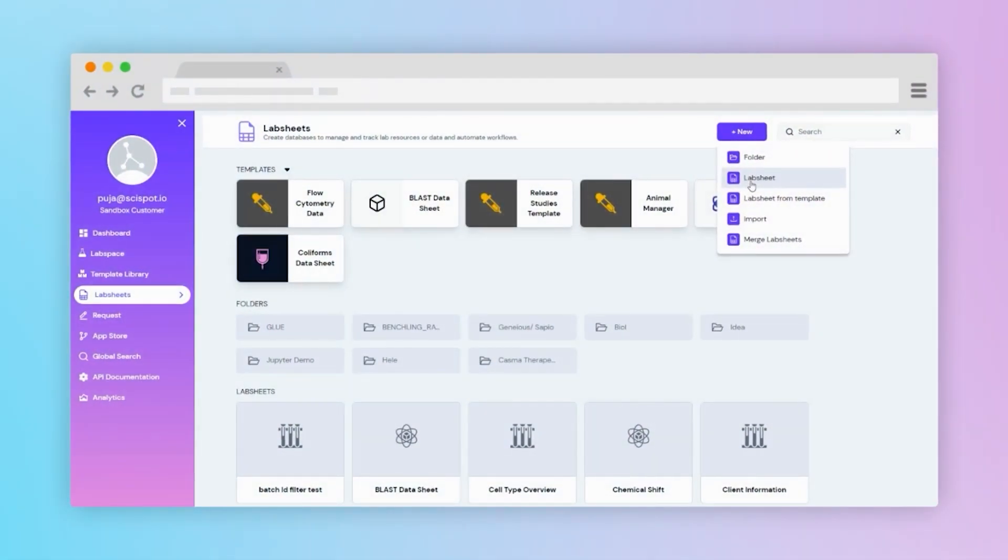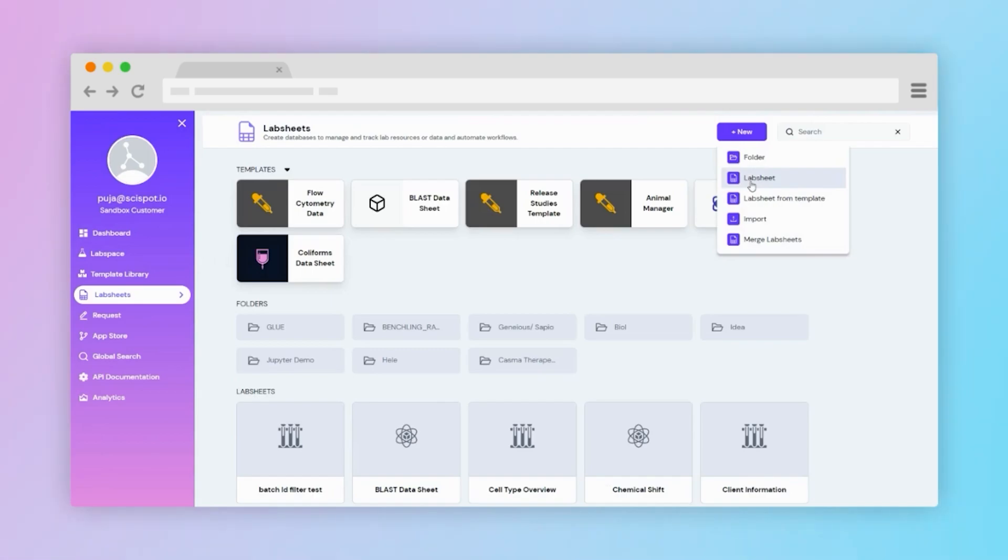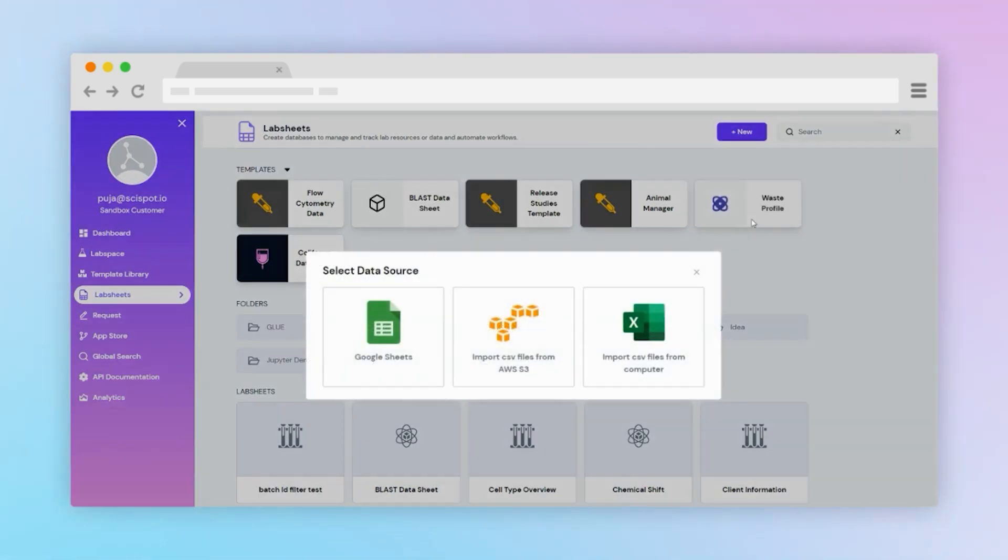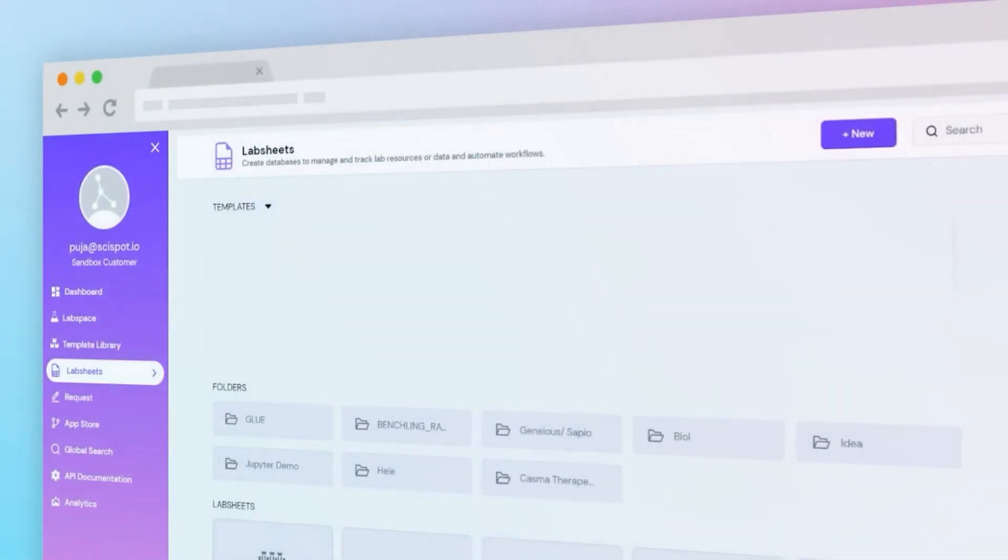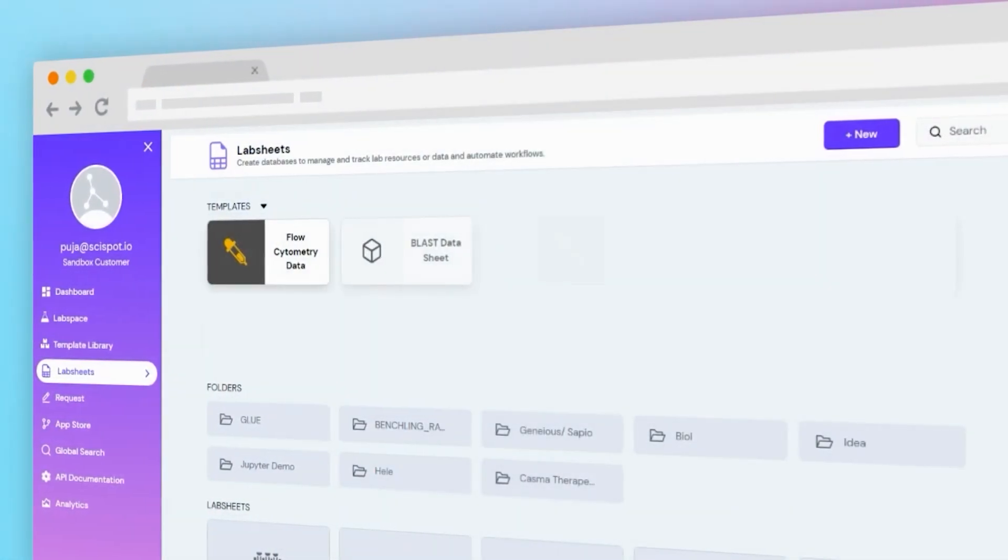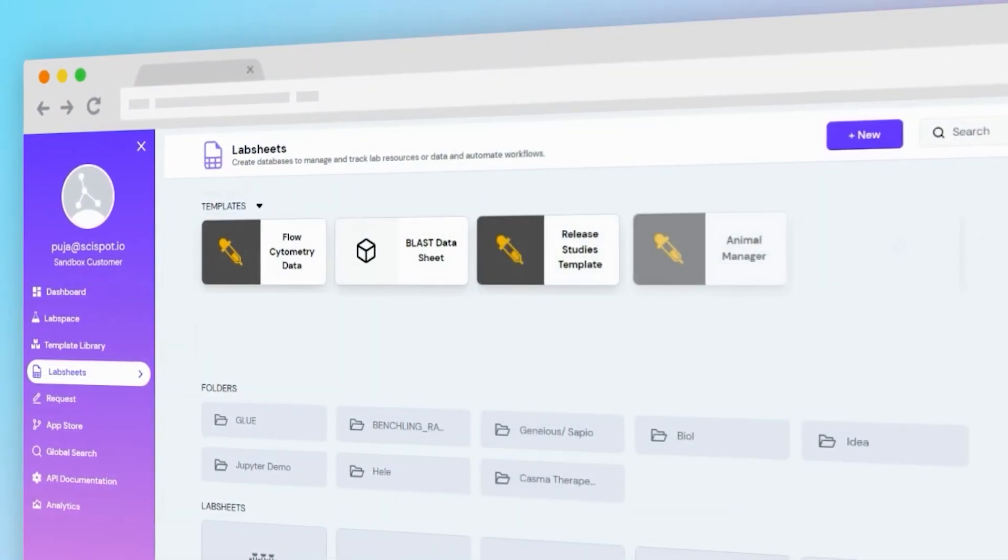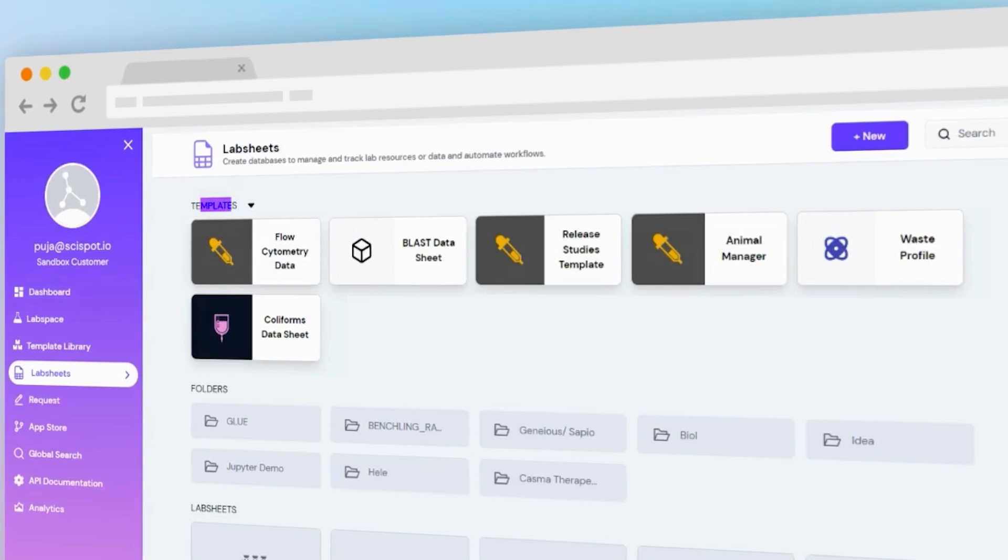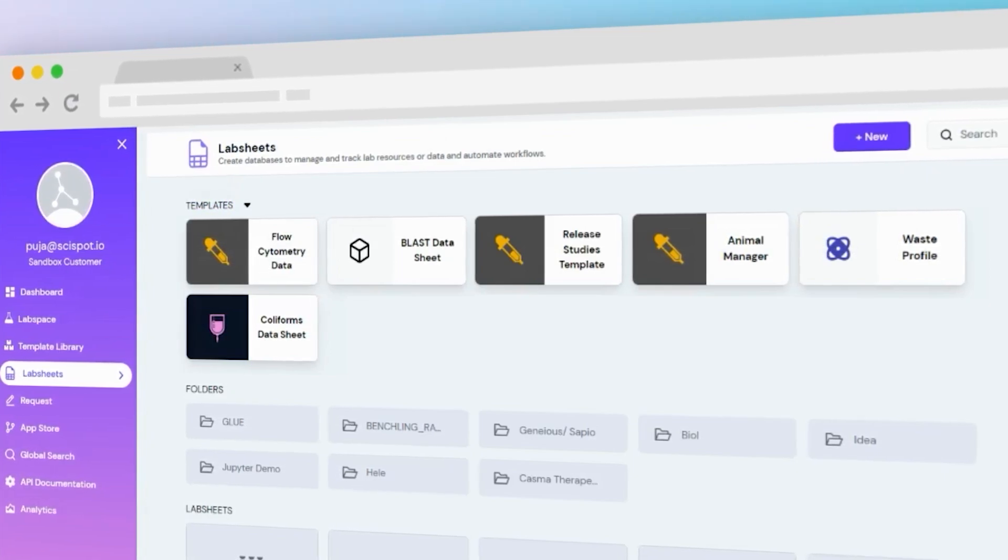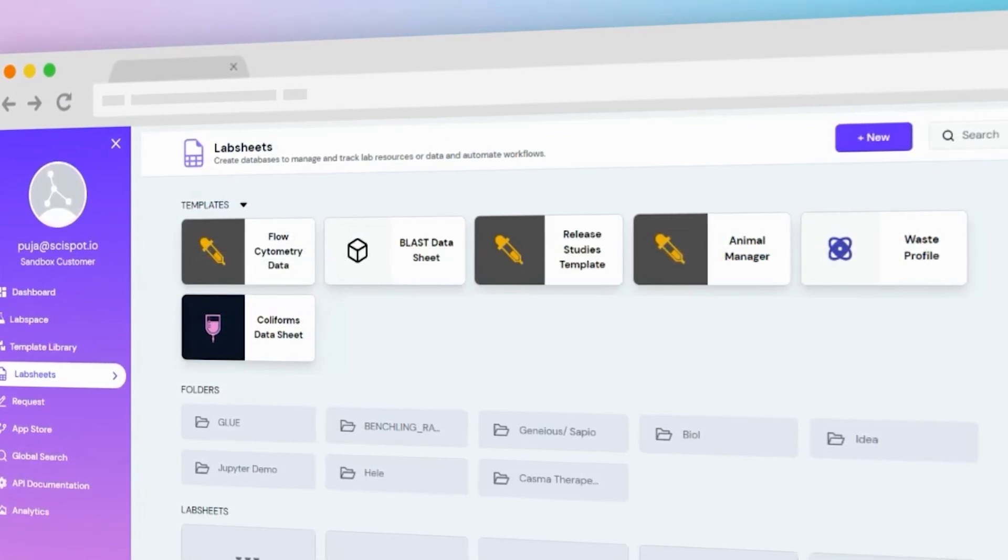LabSheets is an advanced data management system within SciSpot. Users have the flexibility to create custom data structures from scratch or import data from Google Sheets and CSV. The platform also offers a range of pre-designed templates to suit various use cases.